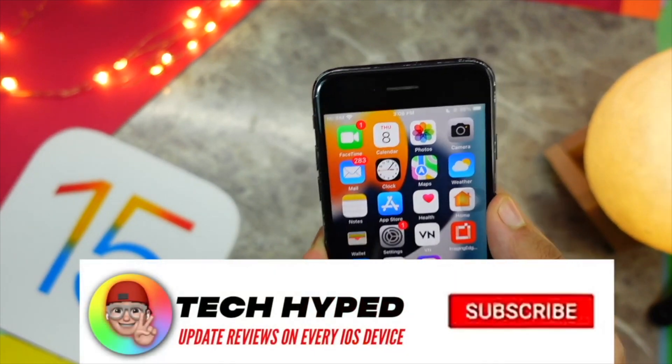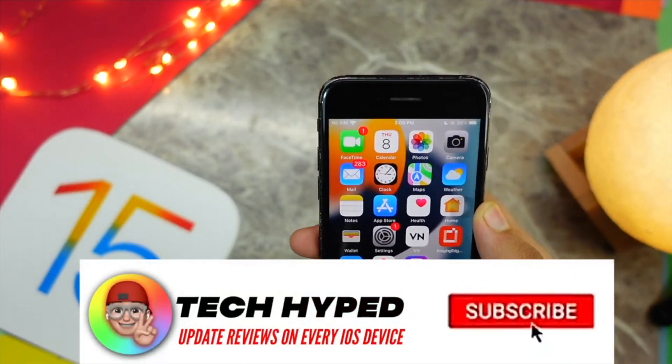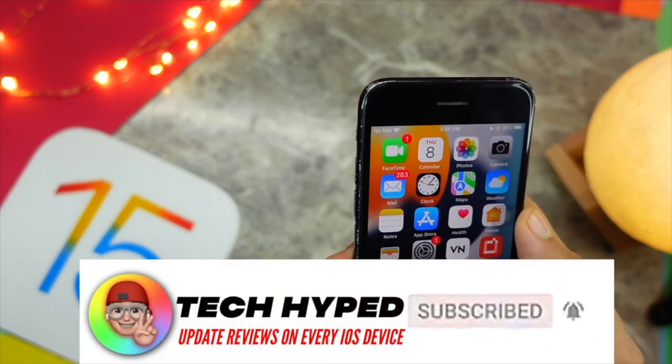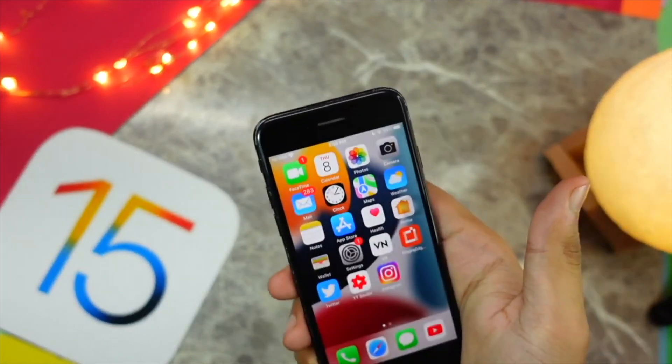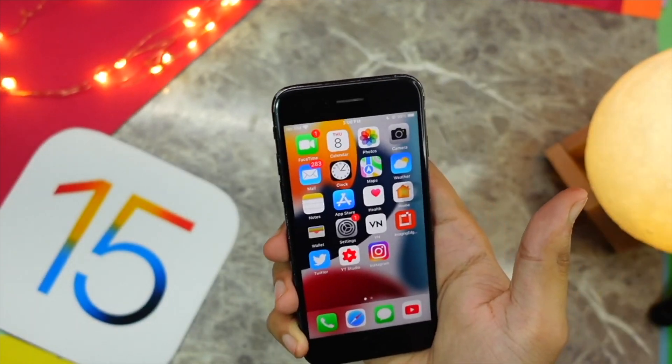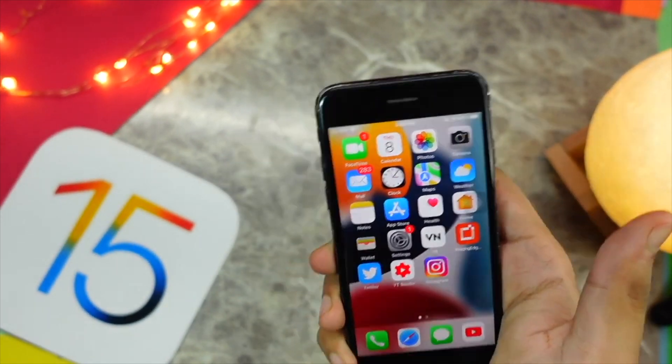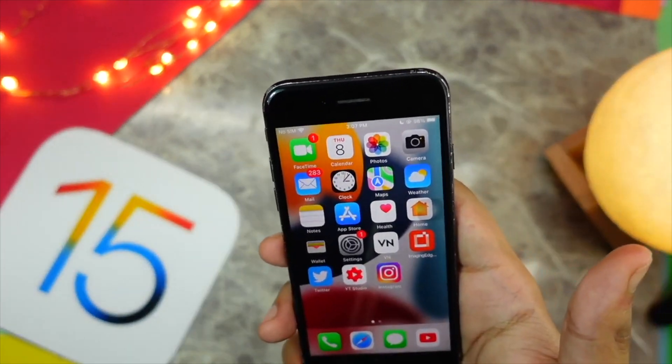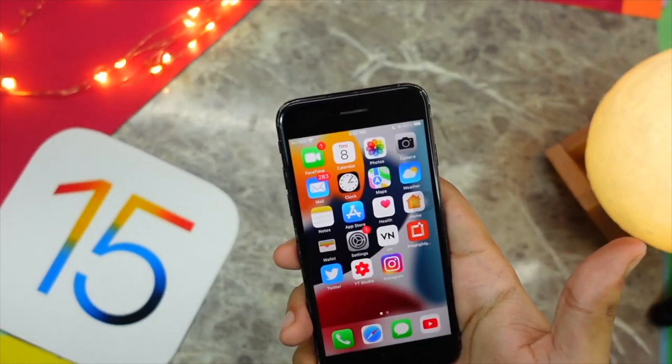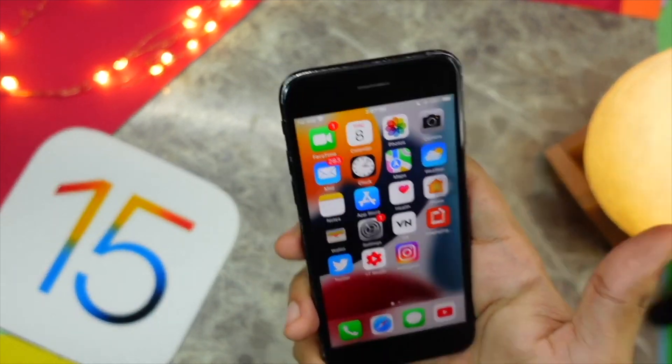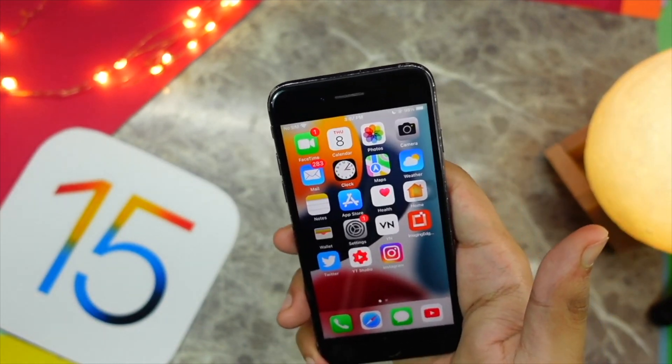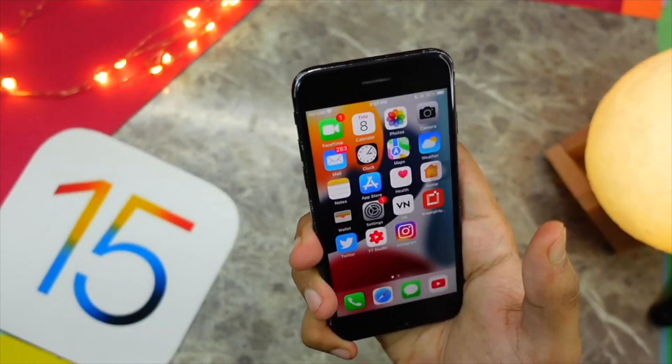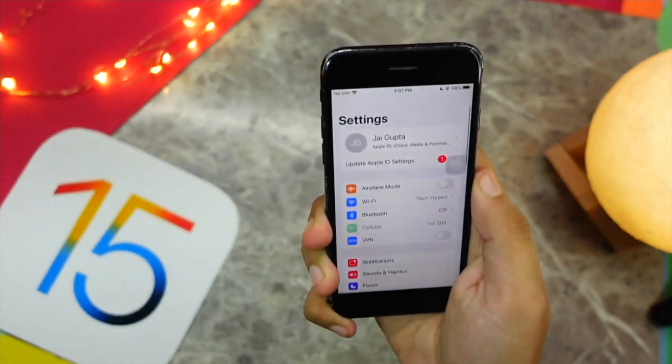Talking about performance, the beta 8 performance on the iPhone 7 is pretty okay-ish, you know what I'm saying. It is not something that I am satisfied with to be honest. It is okay, like it's pretty decent for a beta, but at the same time on beta 6 I remember it was quite a bit better than beta 8.